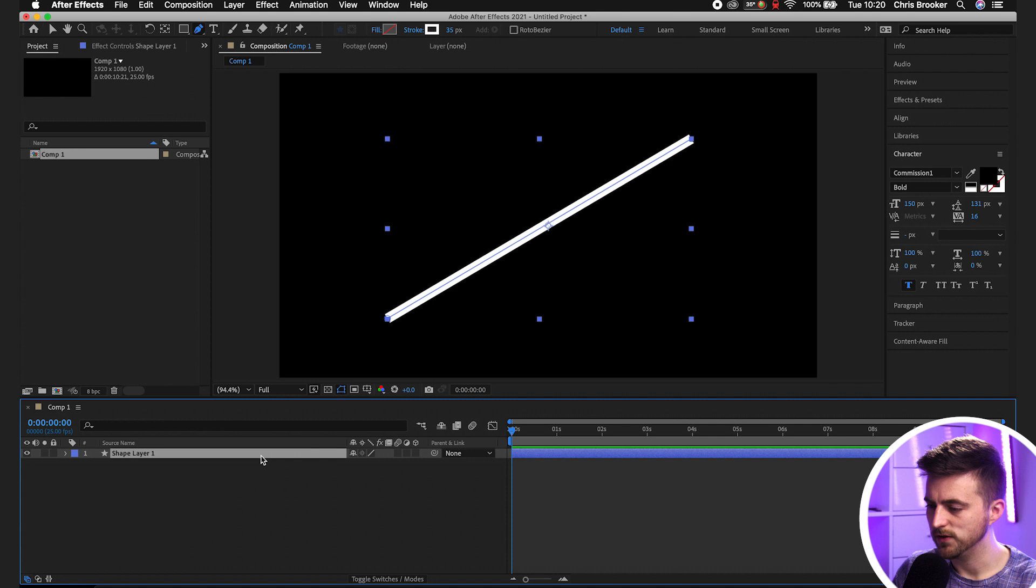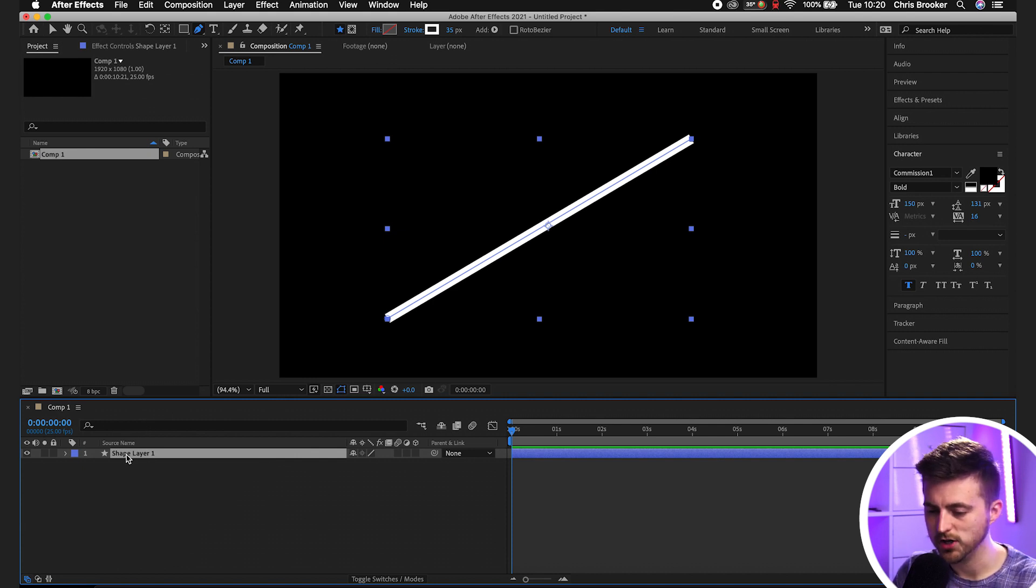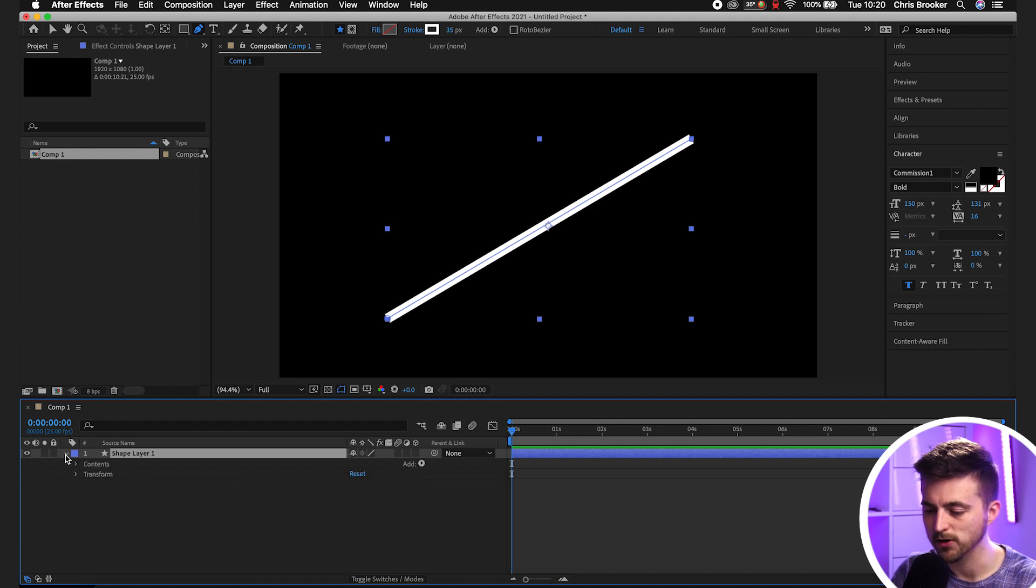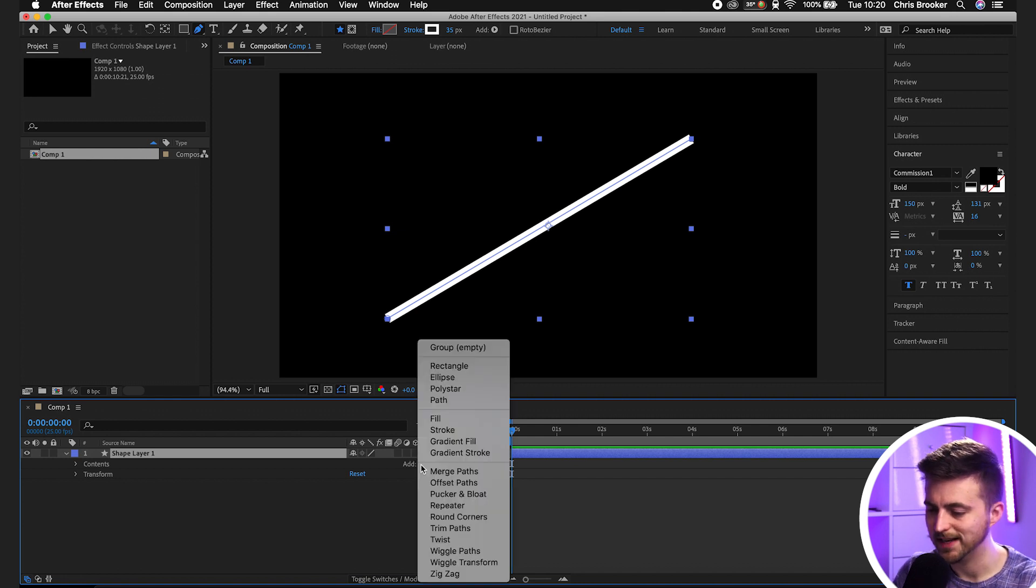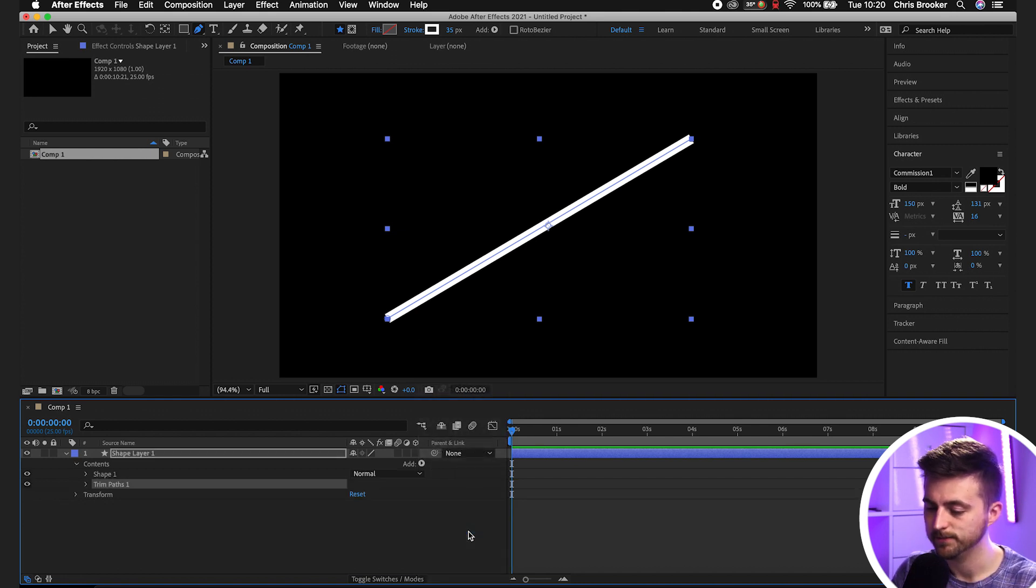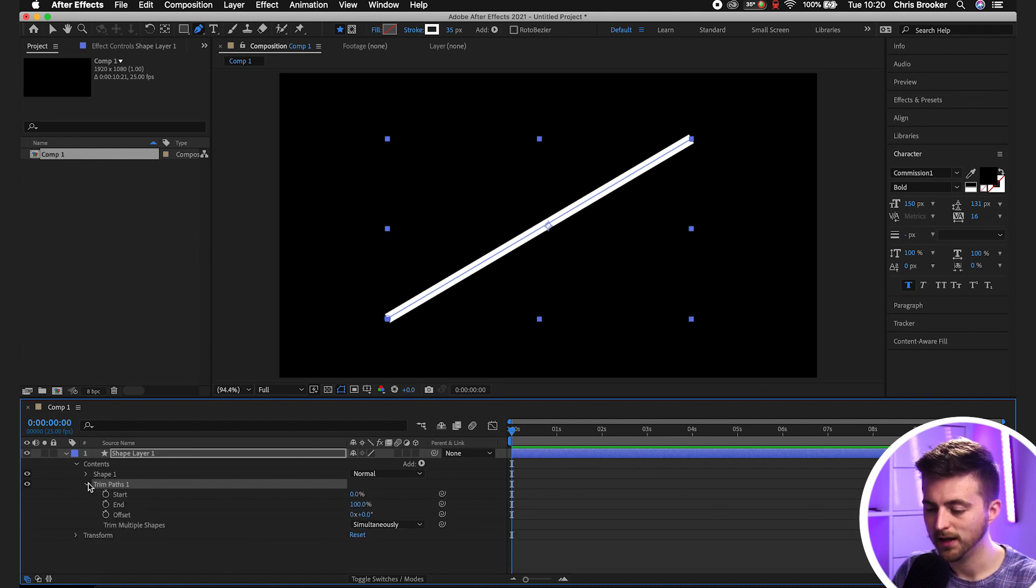Once you've created your shape, you want to go into the Composition window down here. Go to Shape Layer 1, select the drop down arrow. Then select the Add button. There's a little triangle. Select that and go to Trim Paths.